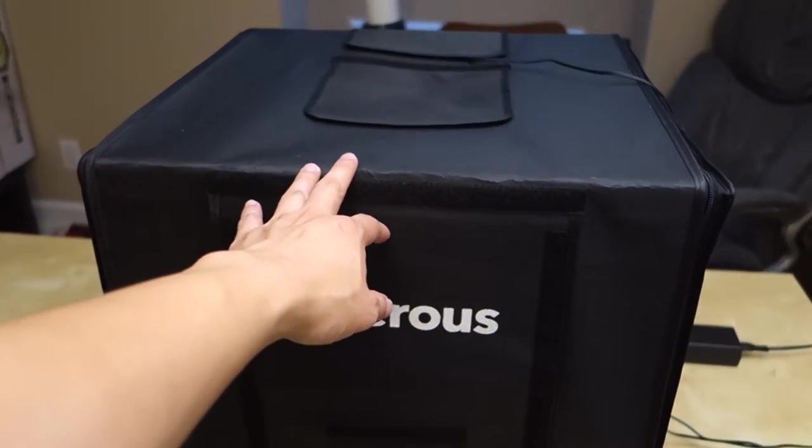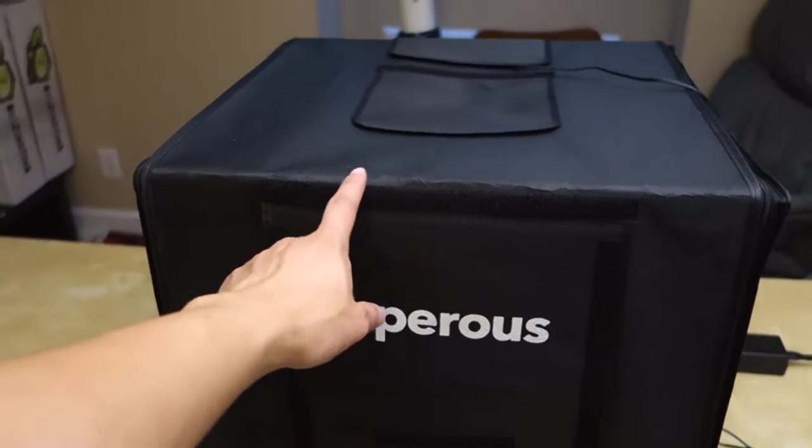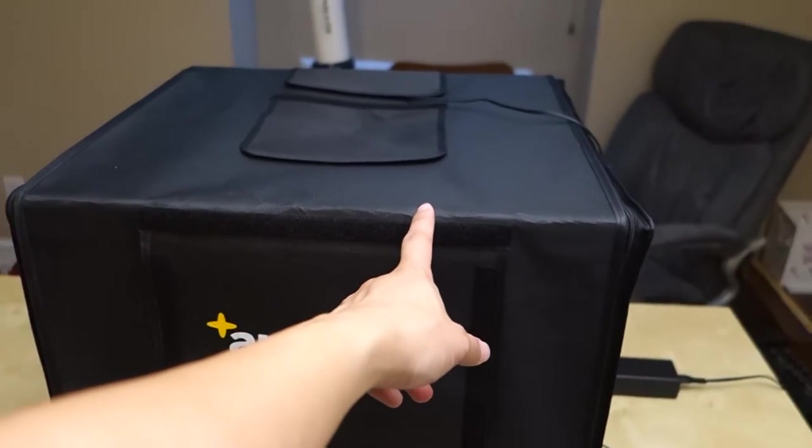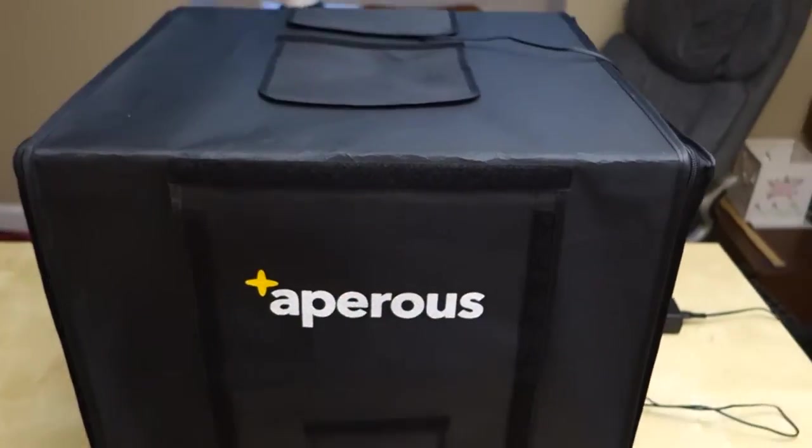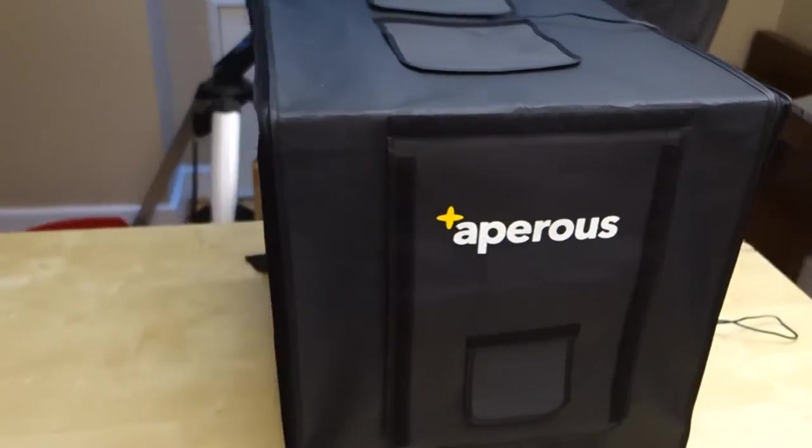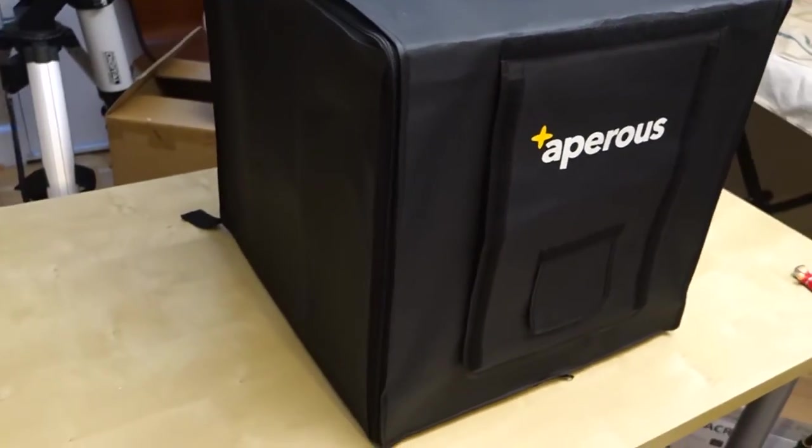As you can see here, the box is already assembled and it's about 18 inches wide. It's basically a cube as you can see.